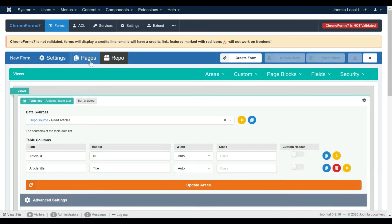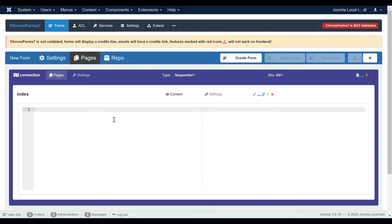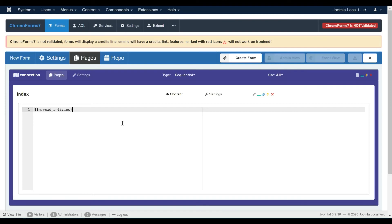Now that we have created the actions and views needed, we should call them in our page using special ChronoForms shortcodes. We should first call the read articles action to load the articles list, then we call the table list view.